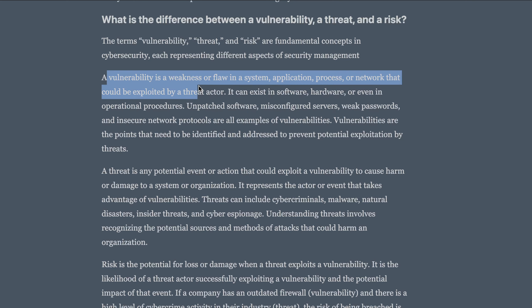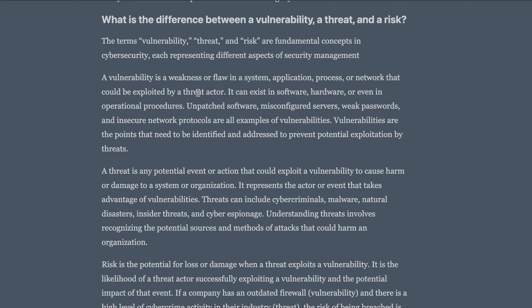A vulnerability is a weakness or a flaw in a system, application, process, or network that could be exploited by a threat actor. You can expect interview questions on what a threat actor does. Vulnerabilities can exist in software, hardware, or even operational procedures. Unpatched software, misconfigured servers, weak passwords, and insecure network protocols are all examples of vulnerabilities.